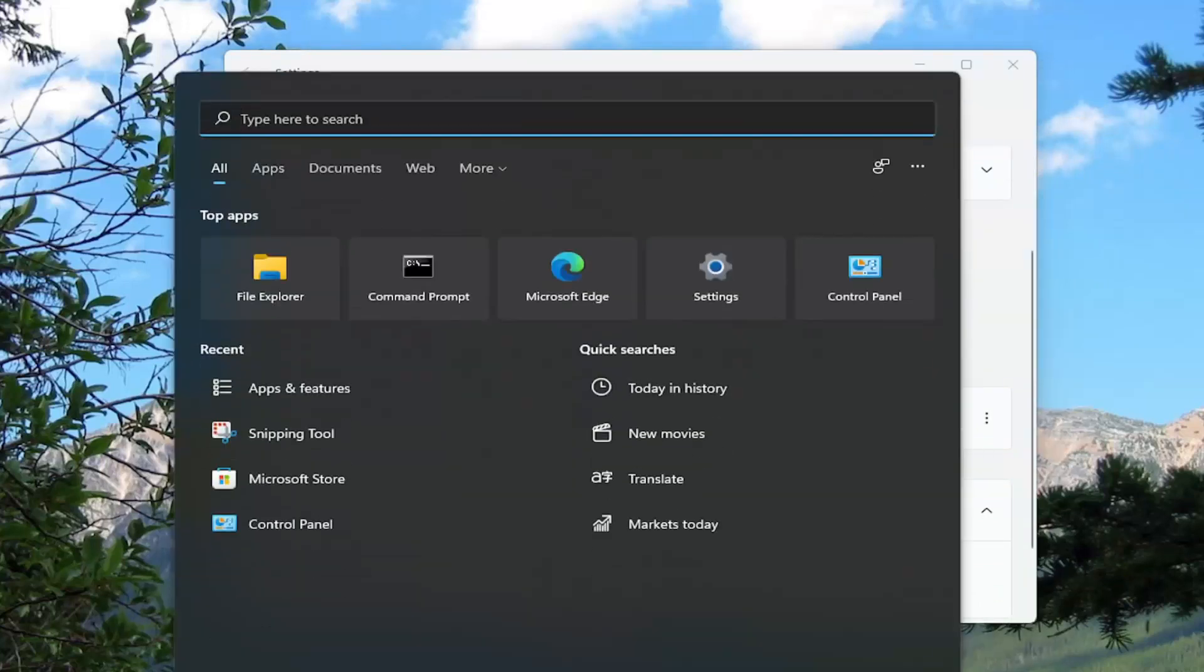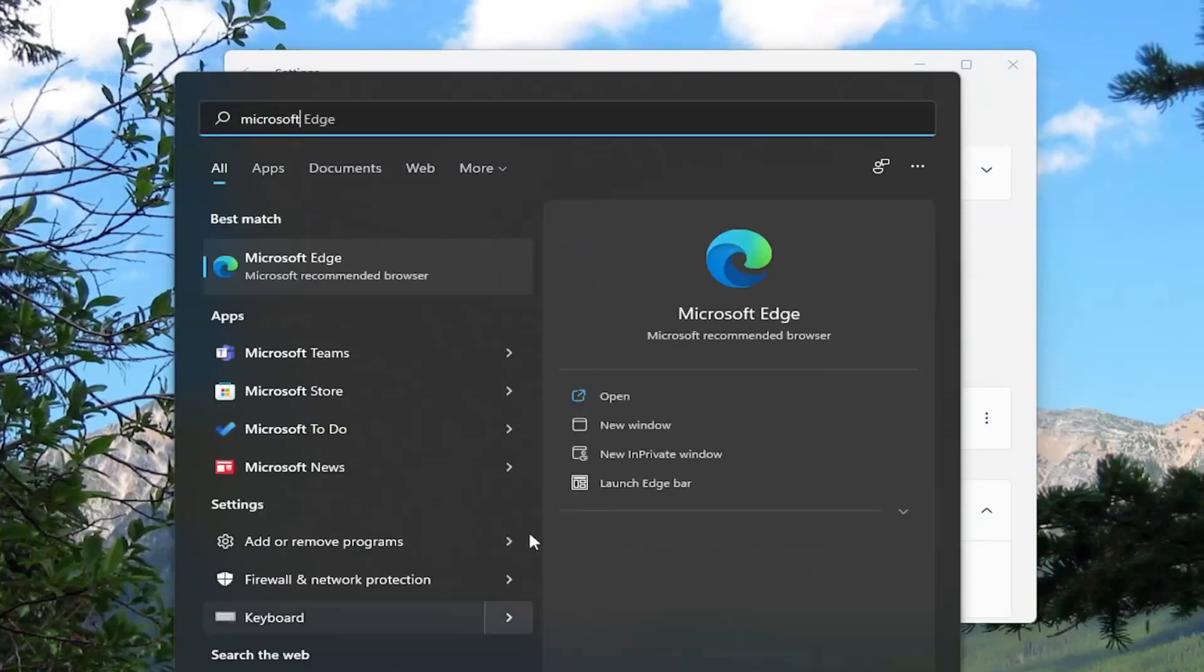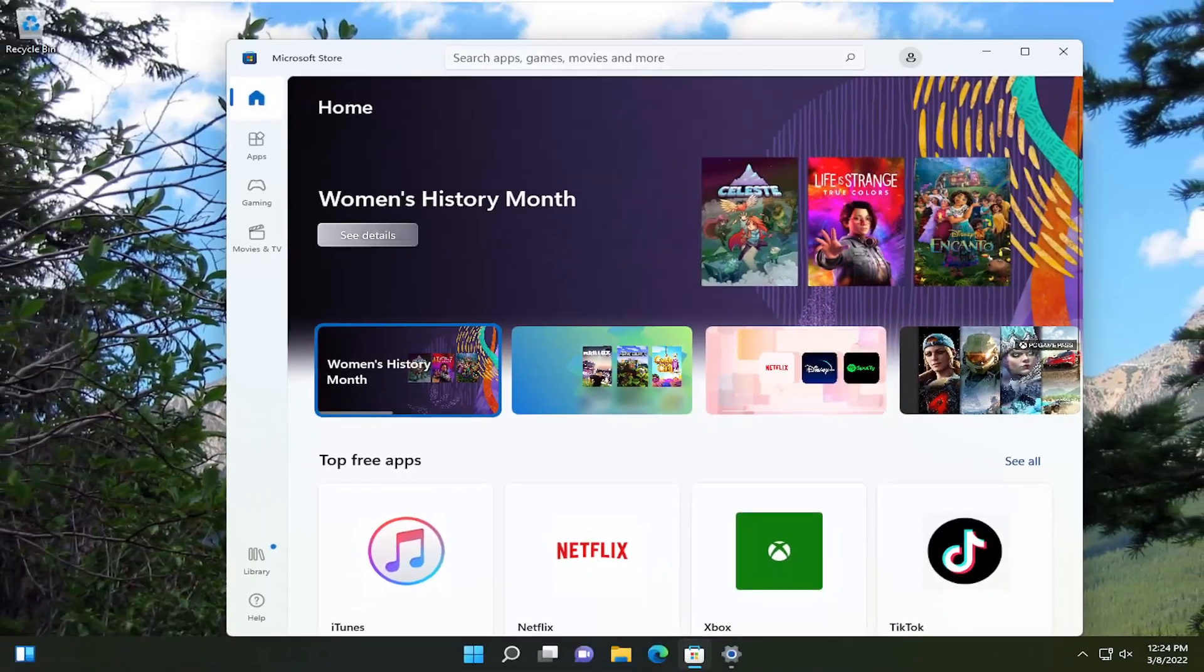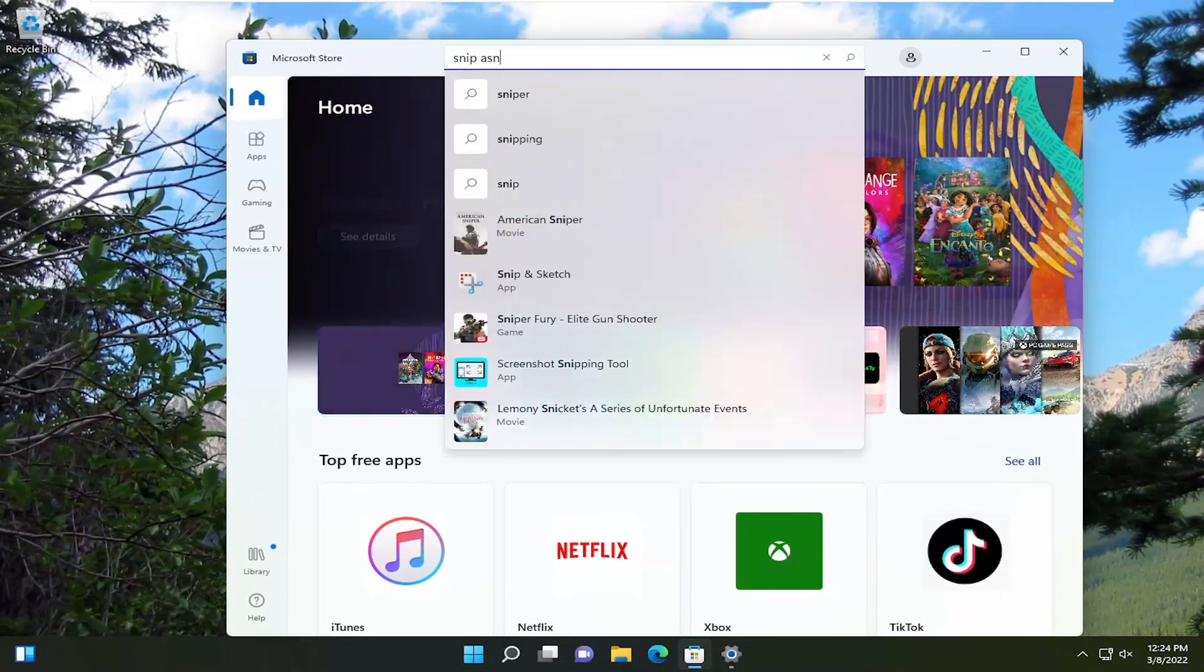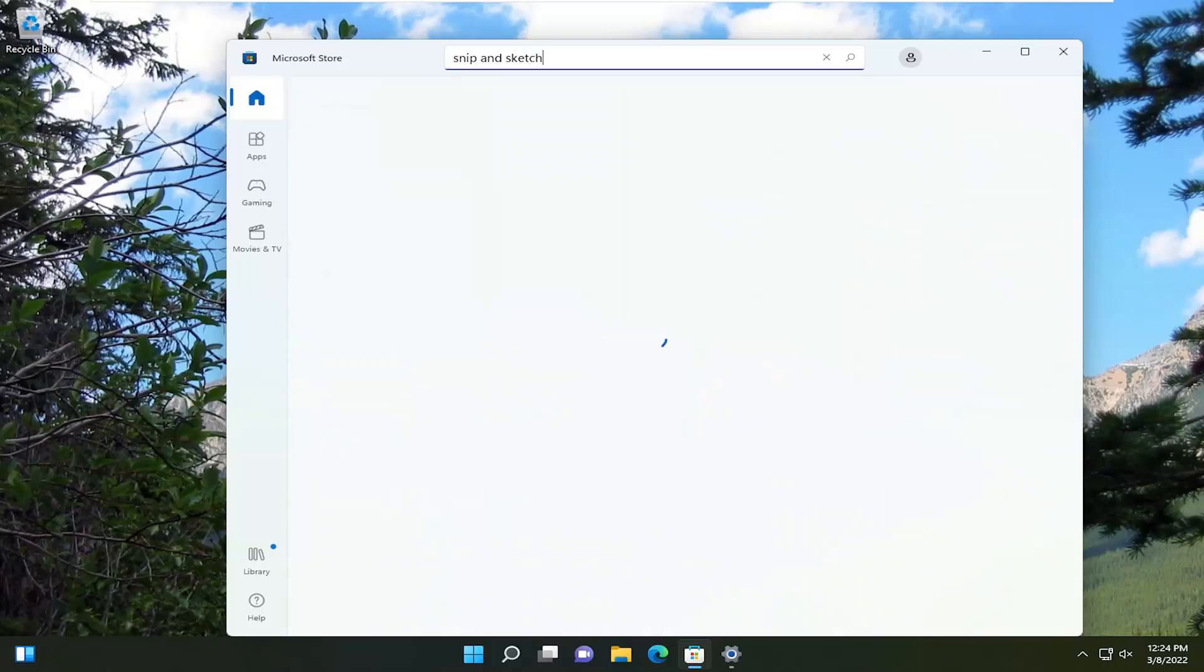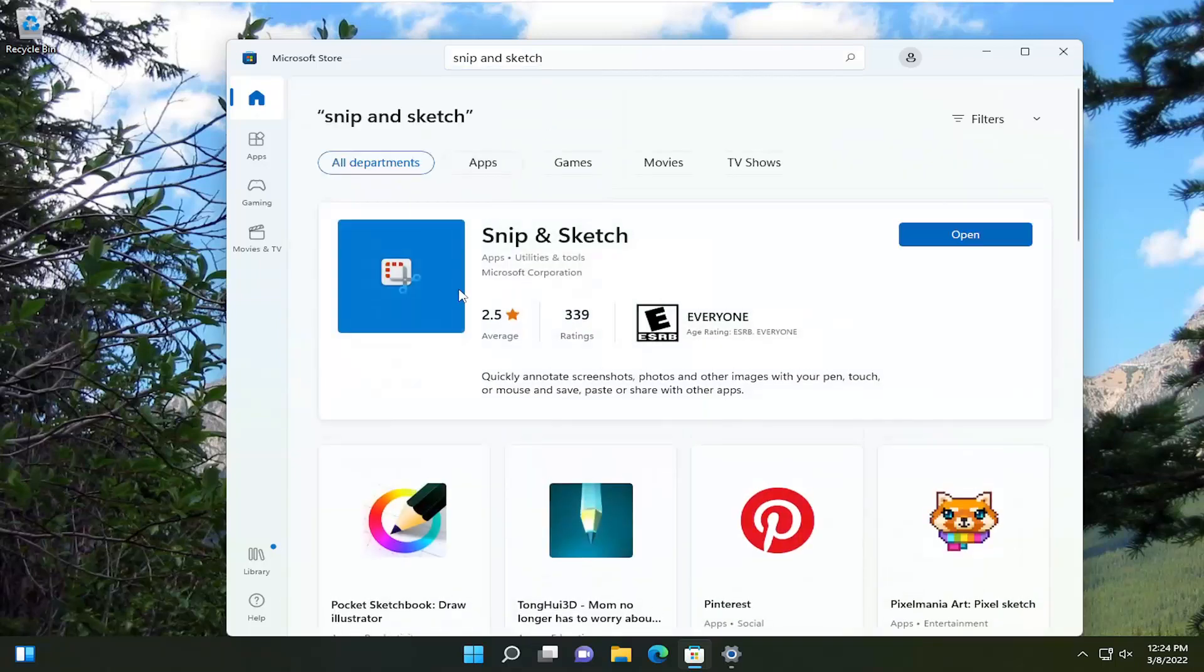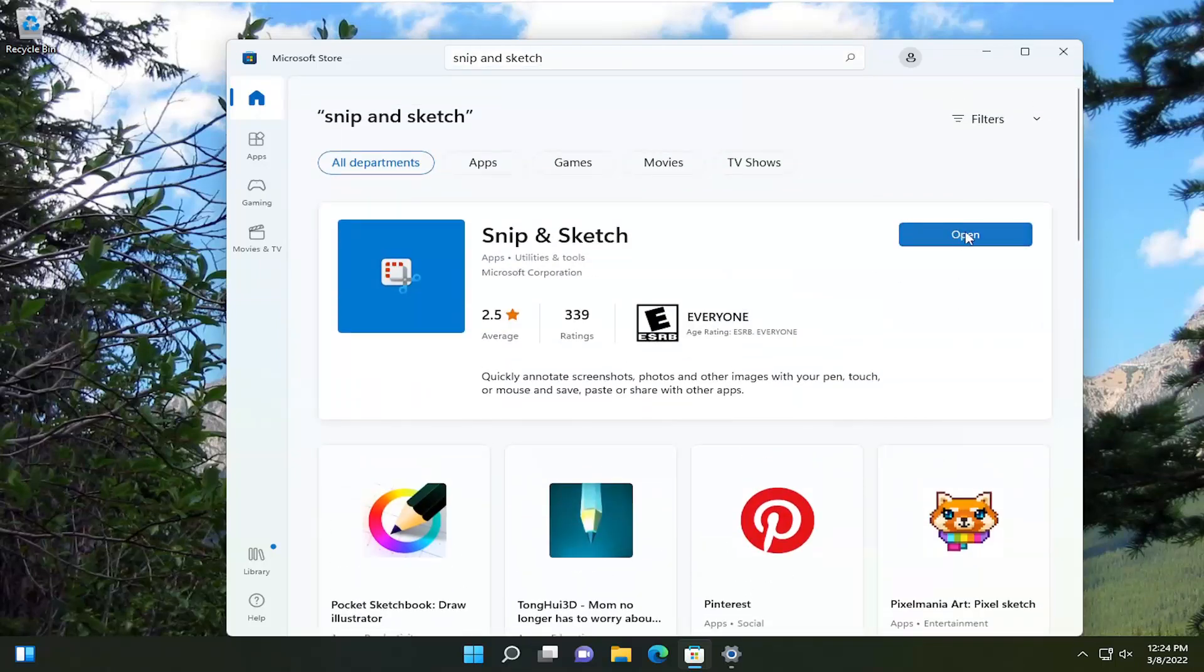And if I were to actually open up the Microsoft Store here, briefly deviating from this tutorial, I'm just going to type in snip and sketch. I'm just going to search for it. And you'll see that I actually have it already installed. That would give me an option to install if it wasn't on this computer.